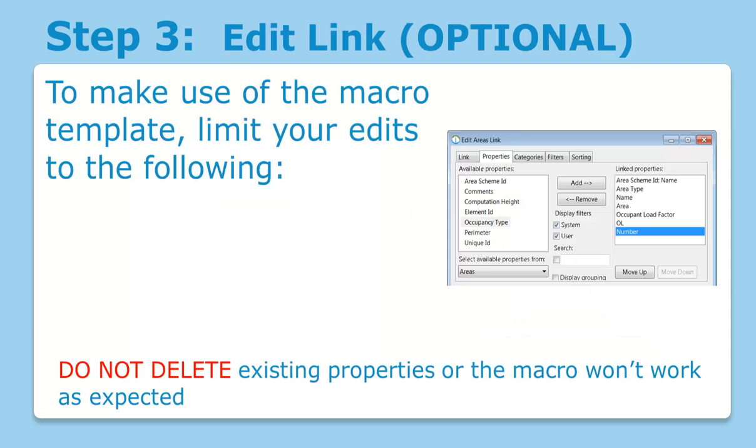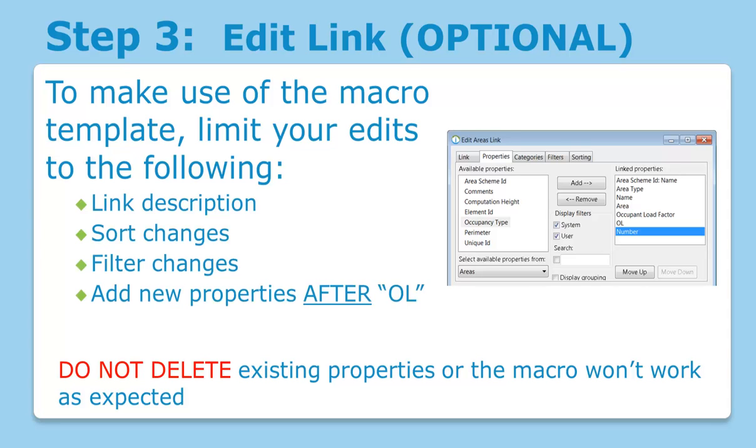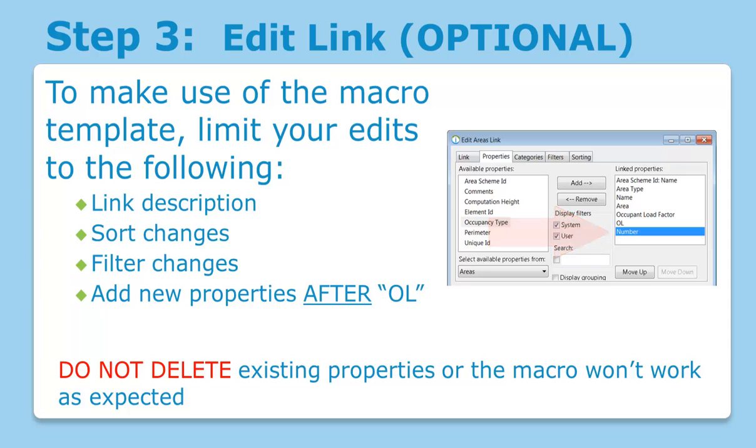Step three is optional. For those who want to make changes to the link, be sure to limit your changes to editing the link description, making changes to sorting, changing the filter rules, or by adding new properties. Any new properties should be added after the occupant load property. It's important that the properties above the occupant load remain as is and are not deleted.